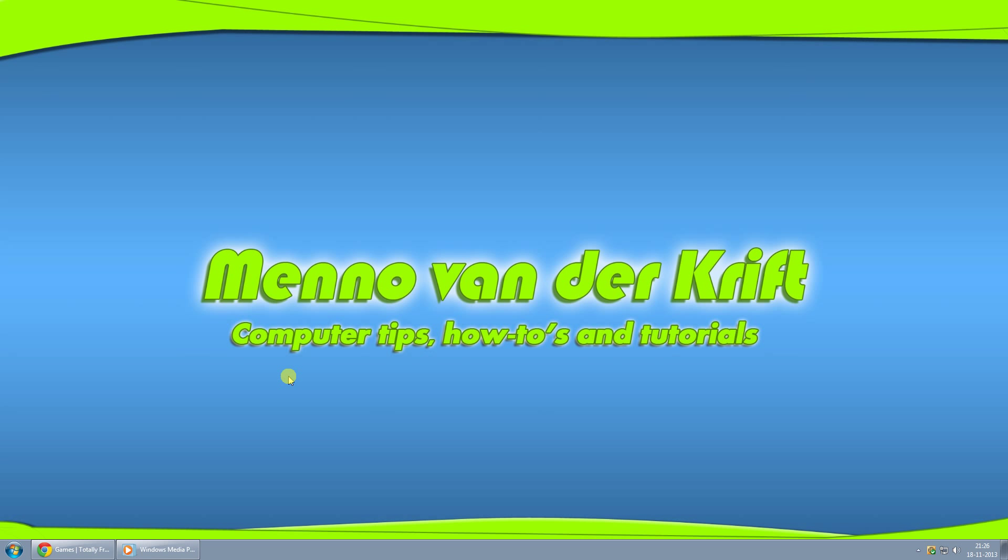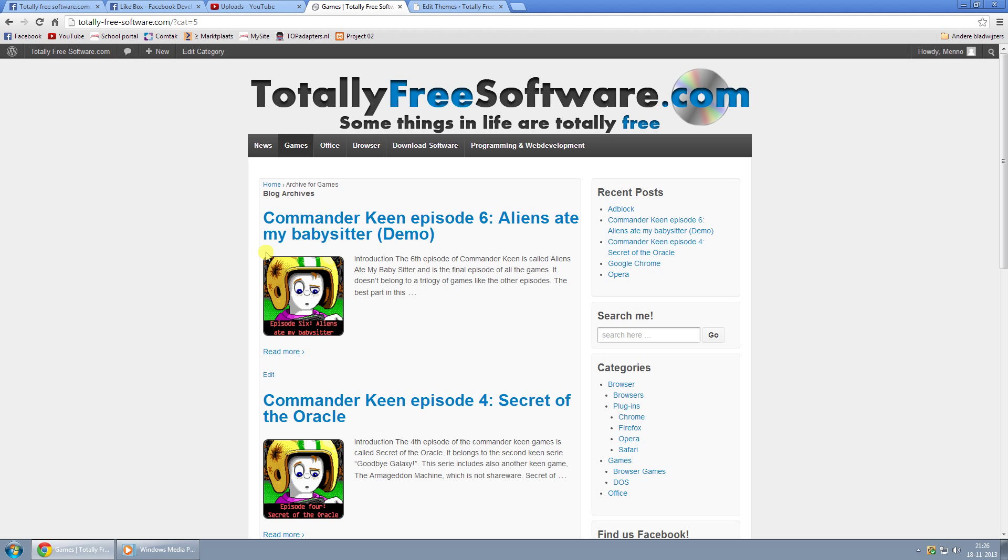Hey YouTubers, Menno here. Today I'm going to show you how to remove Block Archives from the responsive theme by CyberChimps.com. What I'm actually talking about is right here where it says Block Archives.